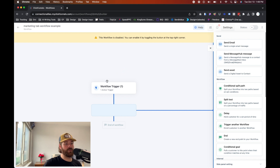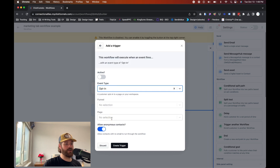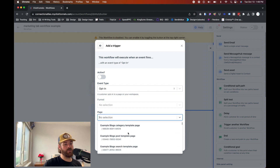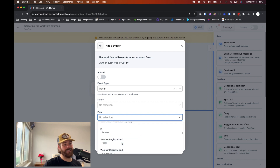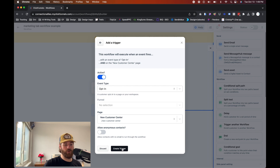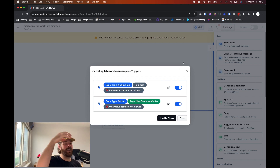You can also set up workflows to be triggered by specific pages. If someone opts in on a certain page, you can trigger a workflow for that as well. Create a trigger, select opt-in, don't select a funnel — go to page and select the correct page. You can have multiple triggers running at the same time; it doesn't have to be just one. So anytime either of these triggers are met, the contact will be run through the actual workflow.